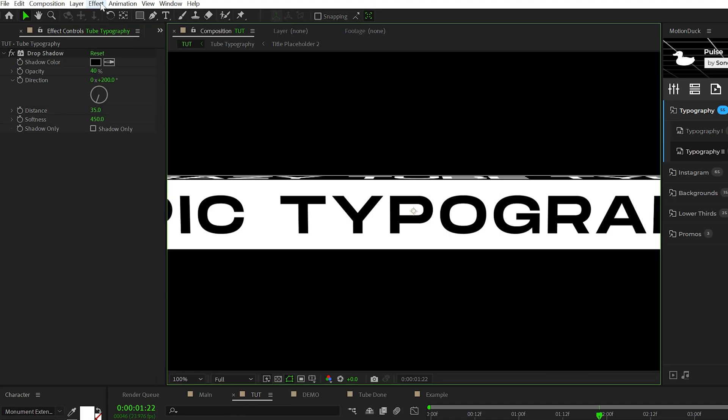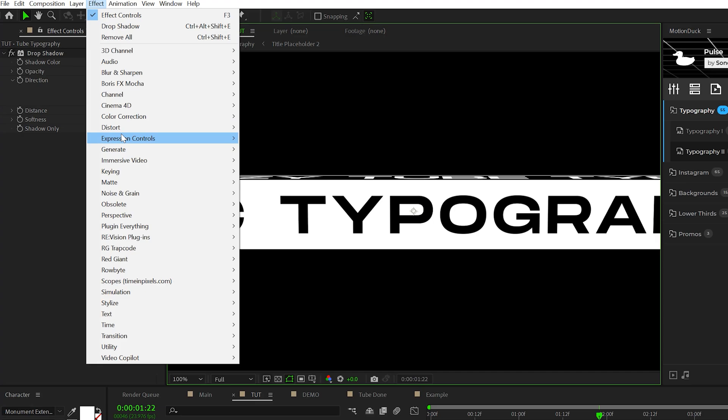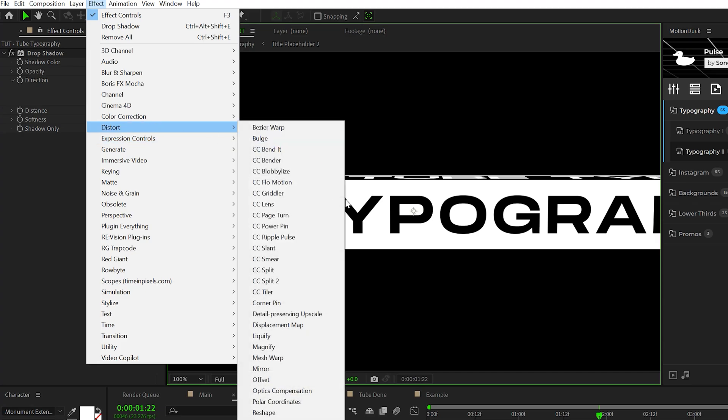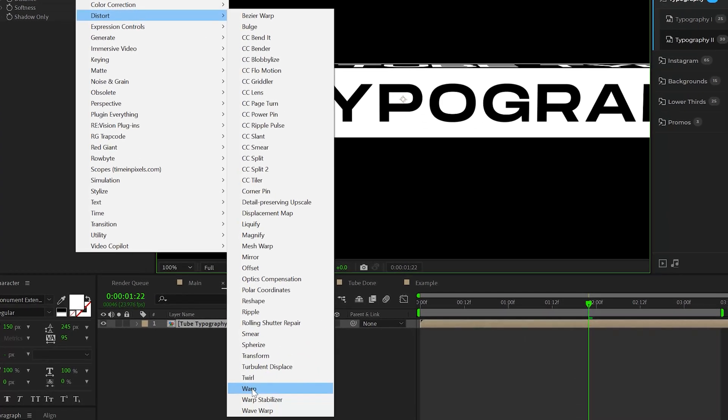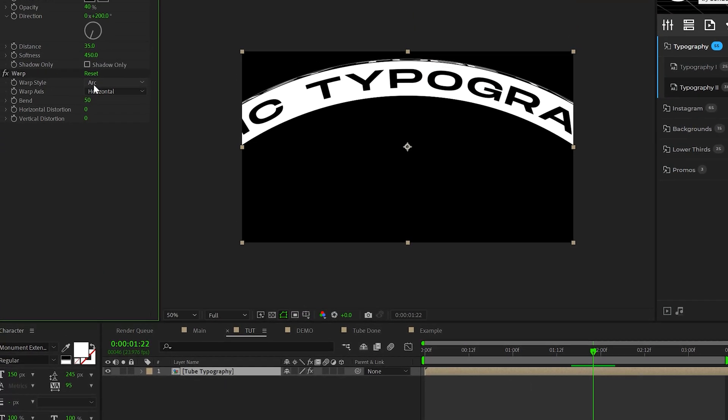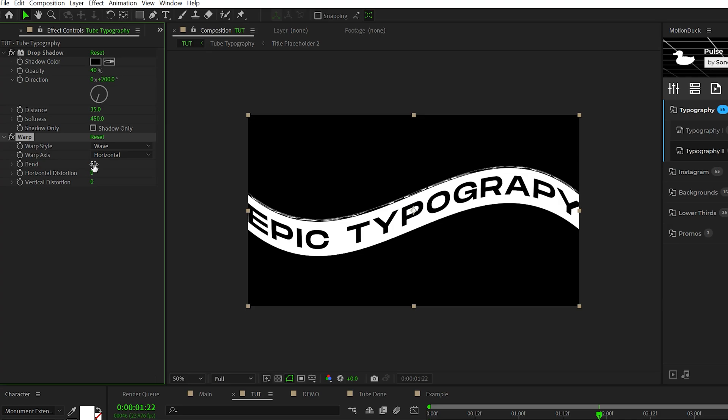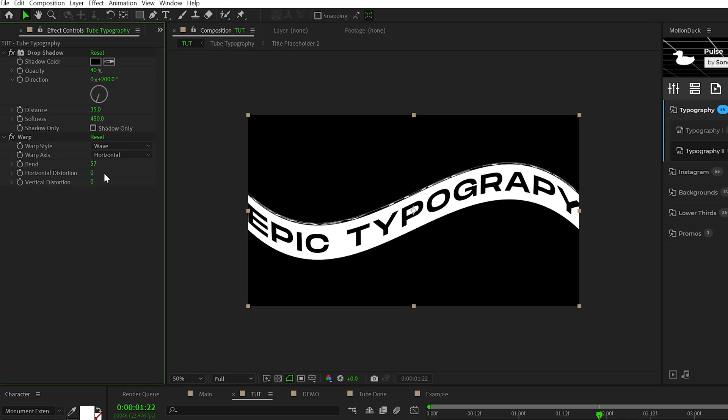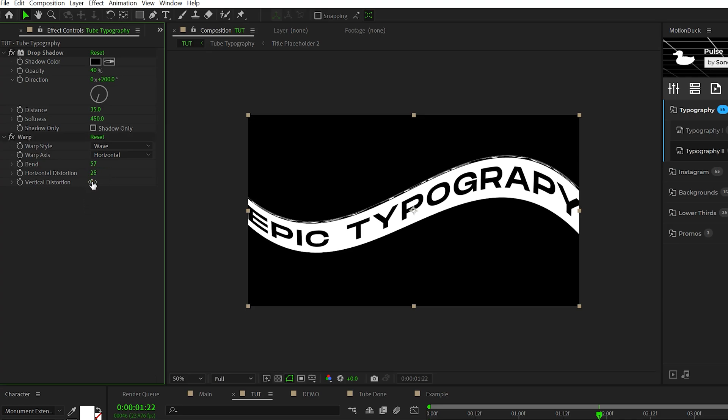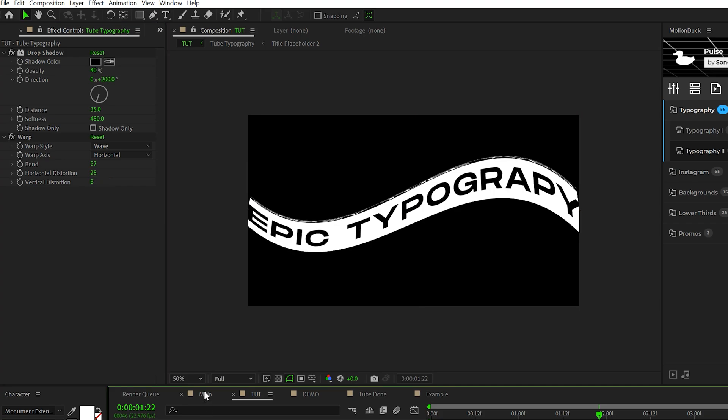So now the next real effect we want to apply is go to distort and grab a warp effect. We'll change the warp style to a wave and we'll adjust the bend by a little bit. We'll set the horizontal distortion to 25 and then the vertical to maybe eight.